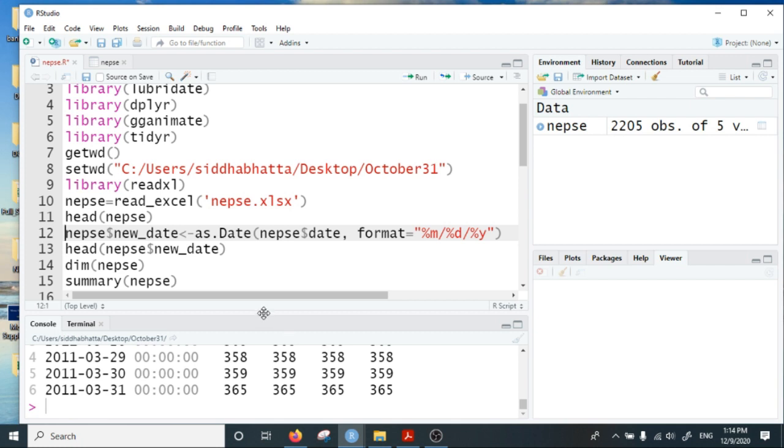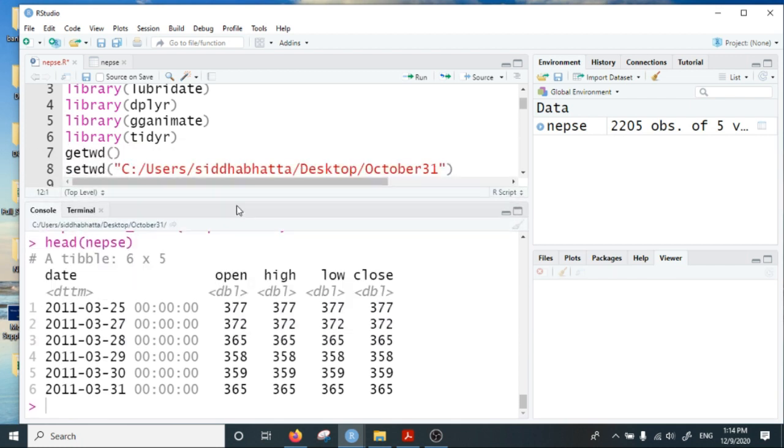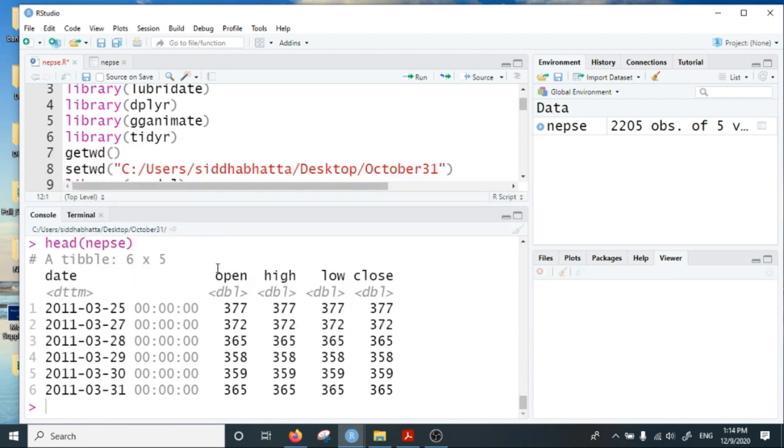I can look at the head of this data. There are five variables: date, open index, high index, low index during the day, and the closing index.